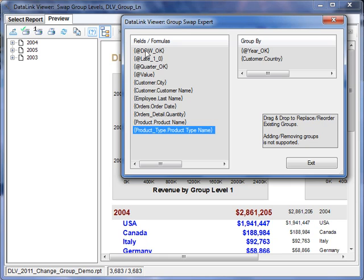The fields and formulas that participate on the left-hand side as candidates for changes in groups are based on what is visible on the report right now, or what is visible on it if you drill down into lower level sections.